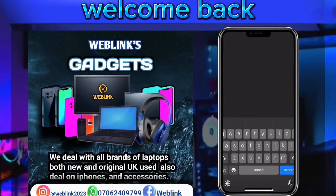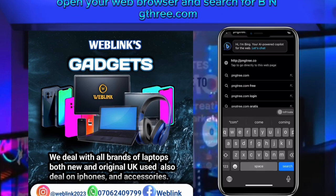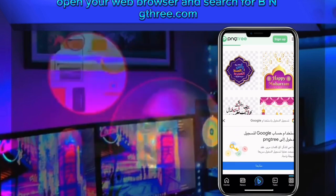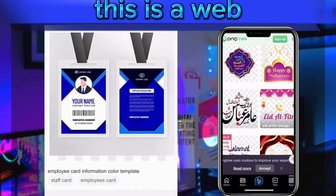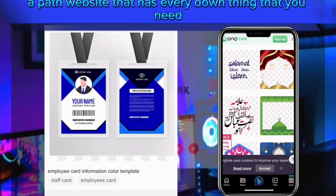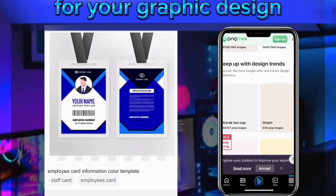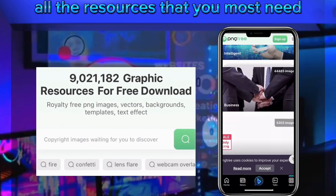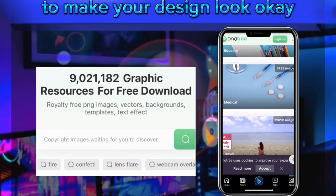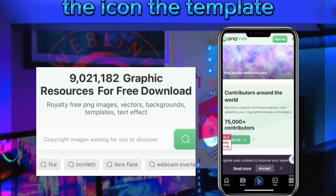To get started, connect your phone to the internet, open your web browser, and search for png3.com. This is a powerful website that has everything you need for your graphic design — all the resources you must need to make your design look great: backgrounds, icons, and templates.